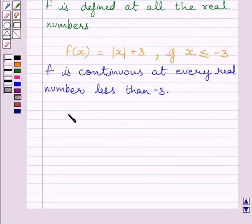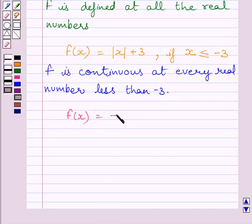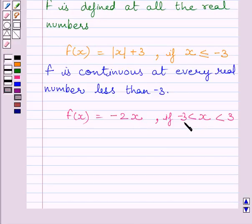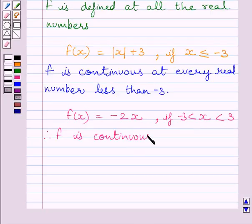Now let us discuss the continuity of the function for all values between minus 3 and 3. We know f(x) equals minus 2x if x is greater than minus 3 and less than 3. This is a polynomial function, and we know a polynomial function is continuous at every real number. So, function f is continuous at every real number between minus 3 and 3.